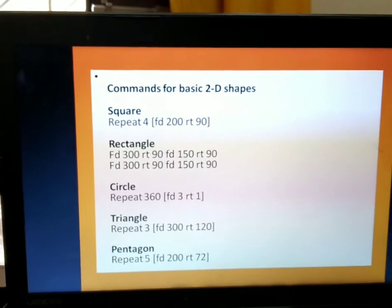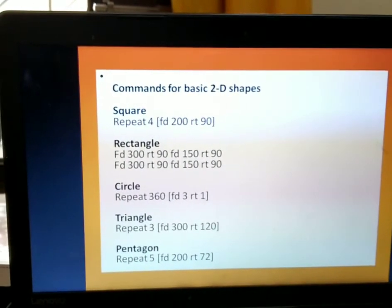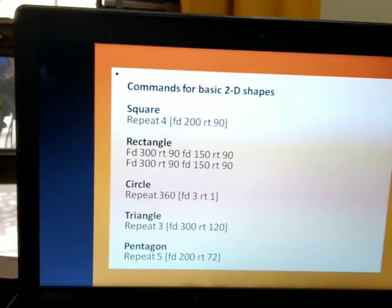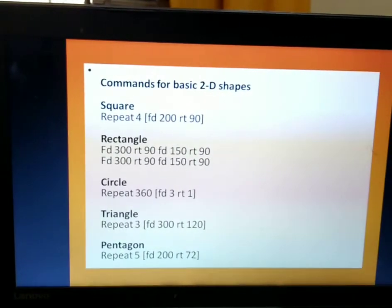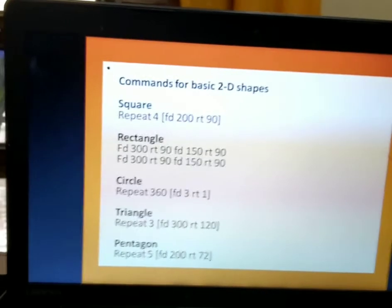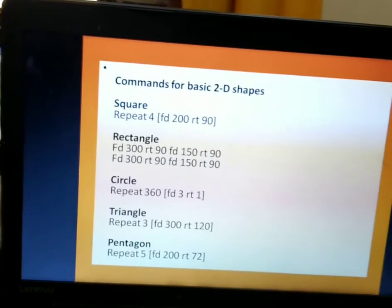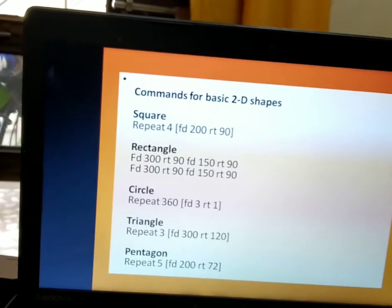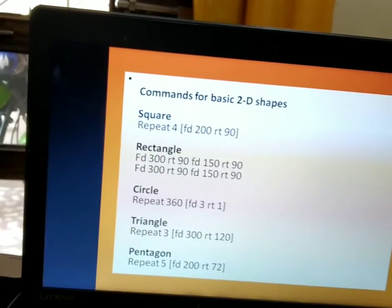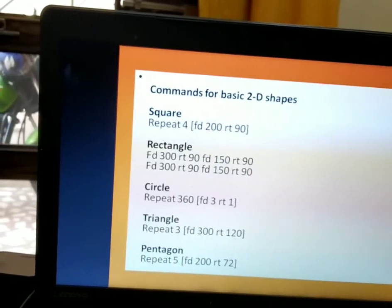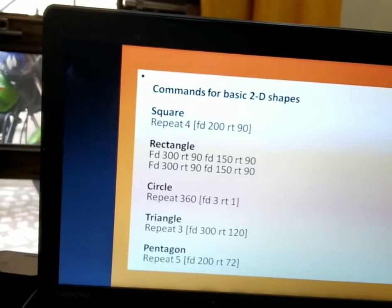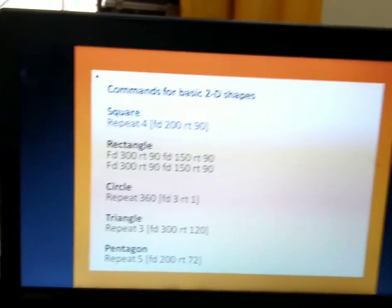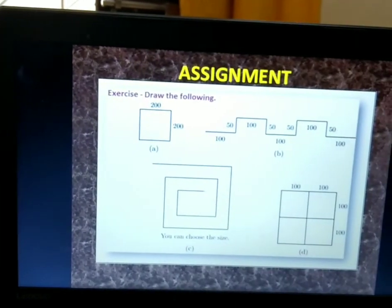Here are commands to draw basic 2D shapes. To draw a square: repeat 4 [FD 200 RT 90]. To draw a rectangle: FD 300 RT 90 FD 150 RT 90 FD 300 RT 90 FD 150 RT 90, or using repeat: repeat 2 [FD 300 RT 90 FD 150 RT 90]. For a circle: repeat 360 [FD 1 RT 1]. For a triangle: repeat 3 [FD 300 RT 120]. For a pentagon: repeat 5 [FD 200 RT 72].